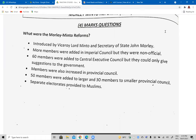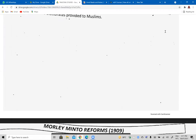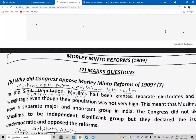You need to know the names: Lord Minto was the Viceroy and John Morley was the Secretary of State. You also need to know the number of seats increased in the councils, and obviously the most important point for the Muslim community was the allotment of separate electorates.